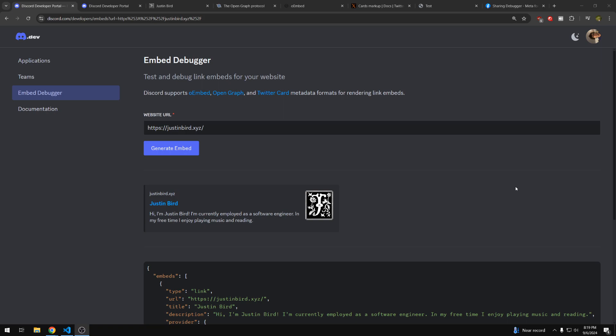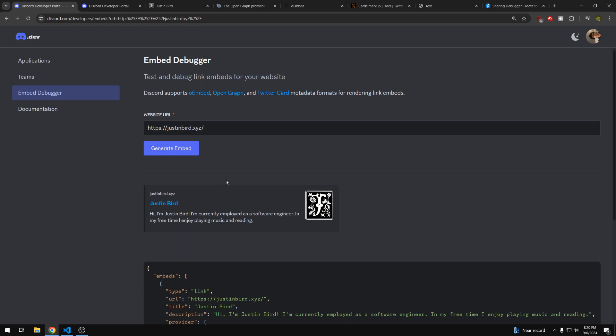Here, I'm using a Discord tool that allows you to input a website and see the embed that Discord will generate for it. So here I have my own personal website, and this is the embed that Discord will generate for it because I have put specific tags in my HTML file that I'm serving on this site. There are a couple of different ways you can do this.